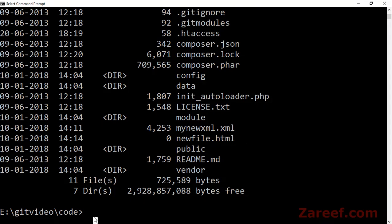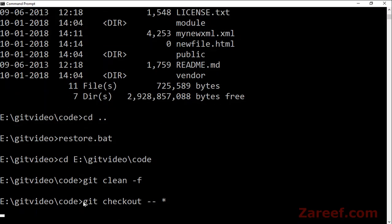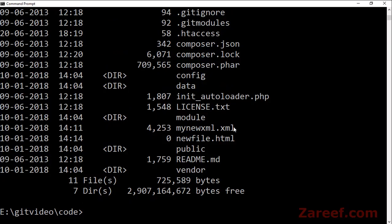Now even if you run your restore batch file, it will not be removed.